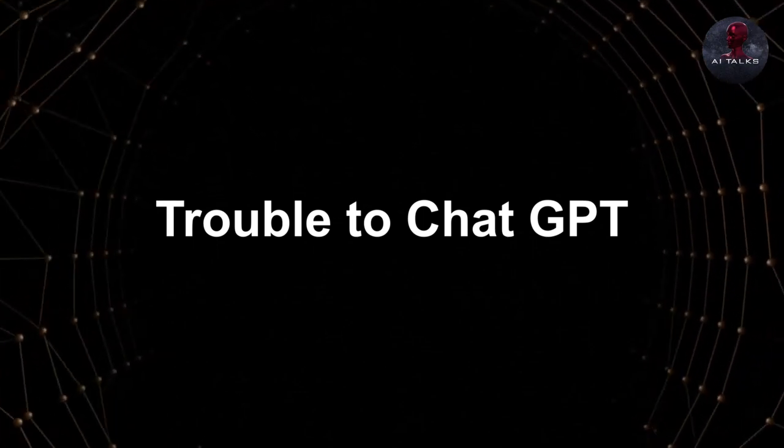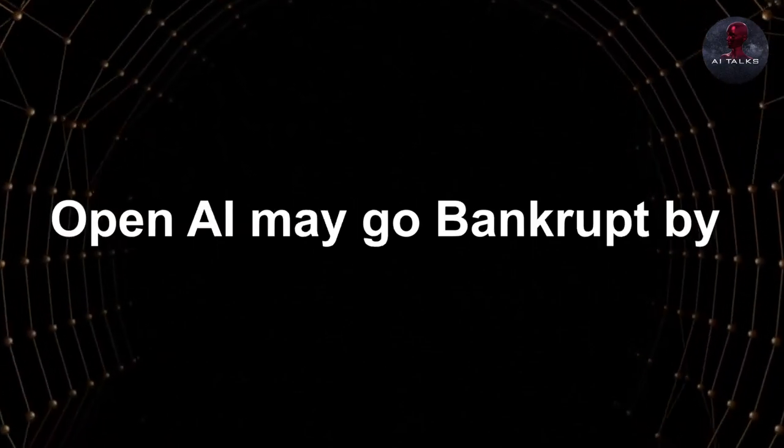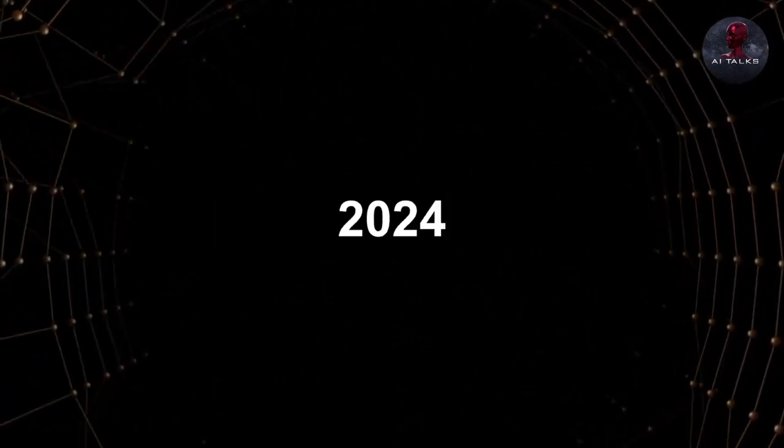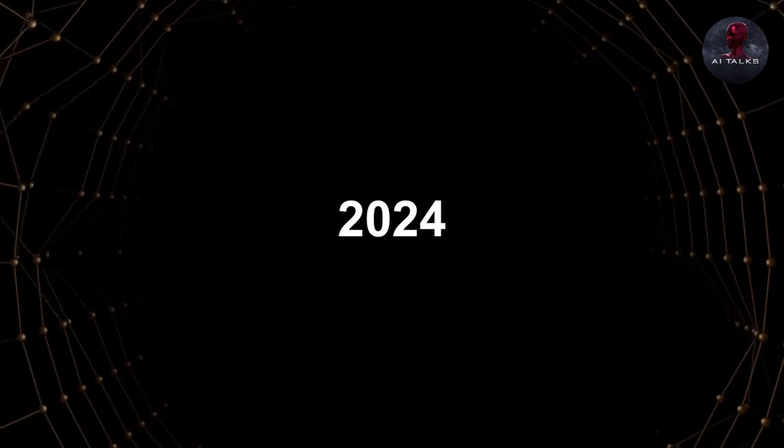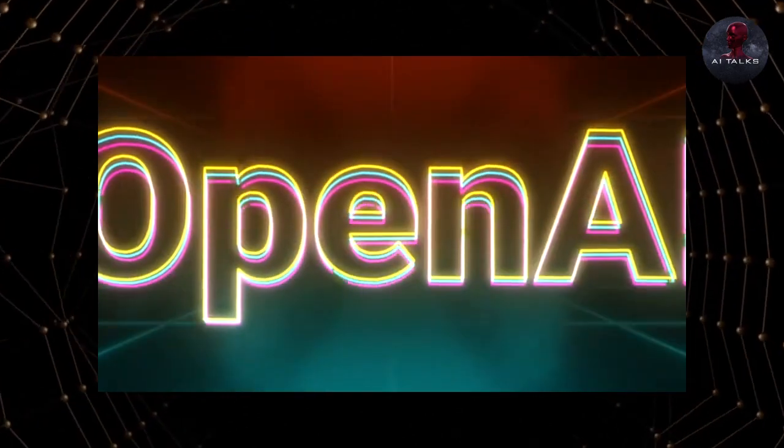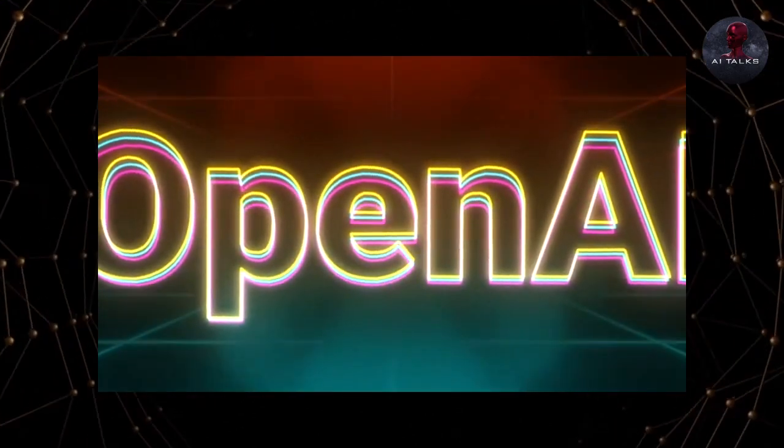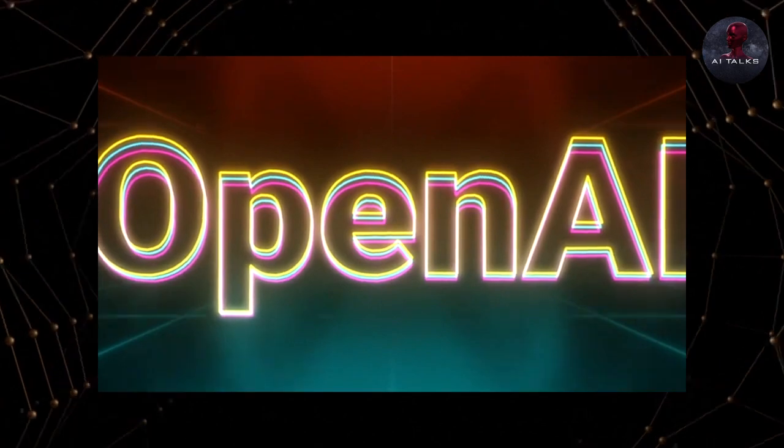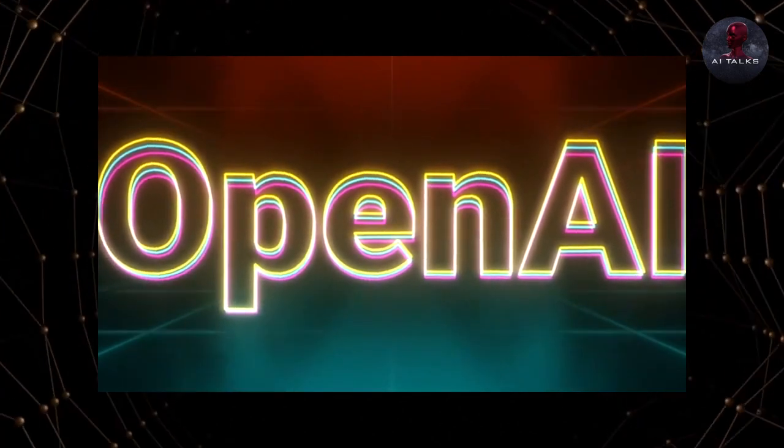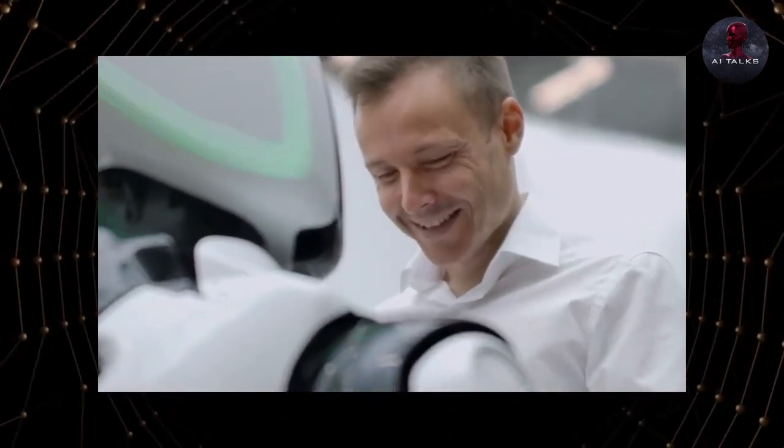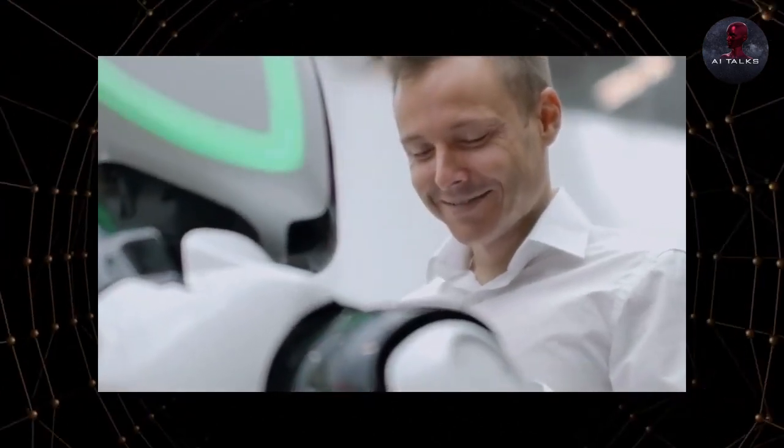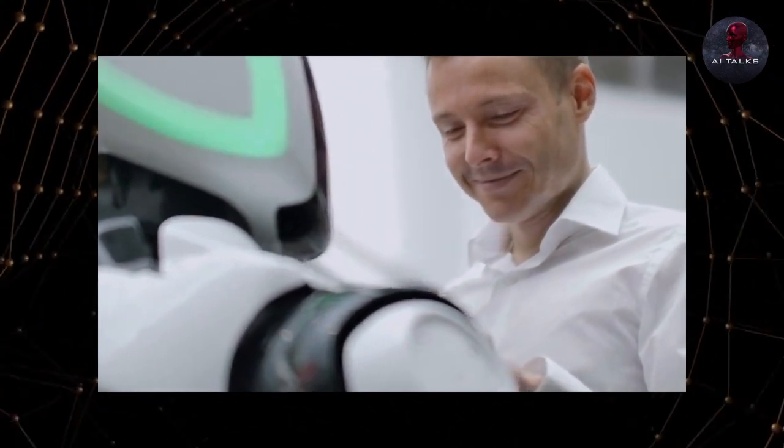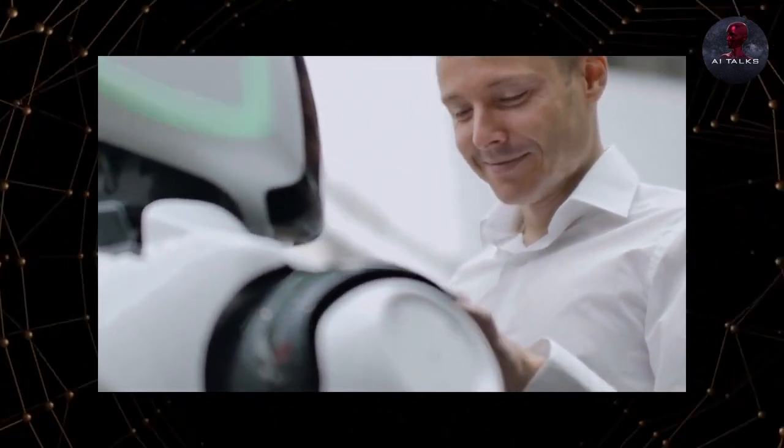Trouble to ChatGPT. OpenAI may go bankrupt by 2024. OpenAI has been working tirelessly to come up with the best AI bot ever to exist. This powerful bot has made your life so much easier since its release, and people loved it.